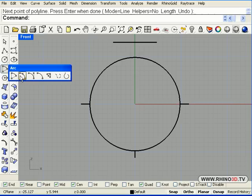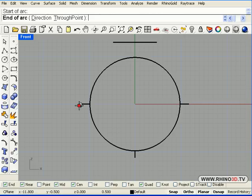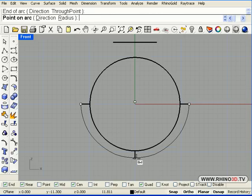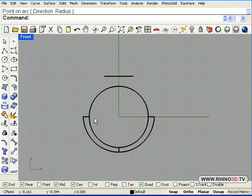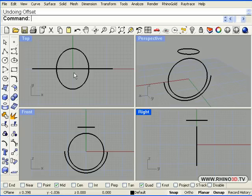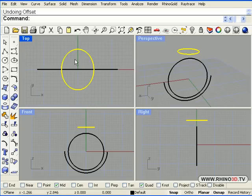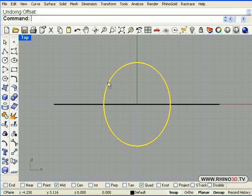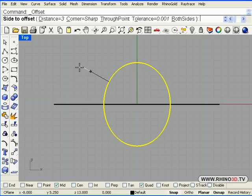Now we place an arc. Starts here. Ends there. And point on arc right there. Notice the use of the end point object snap. These we don't need anymore. We will get rid of them. So hit delete. Select and delete.